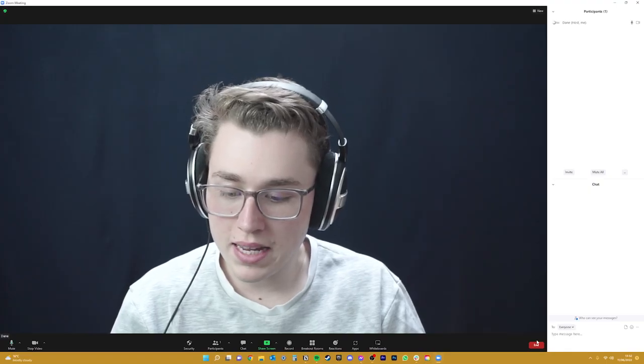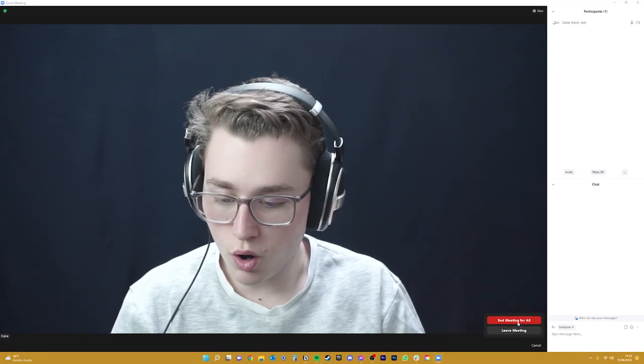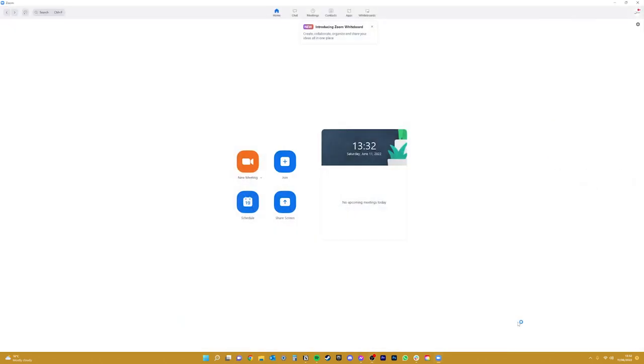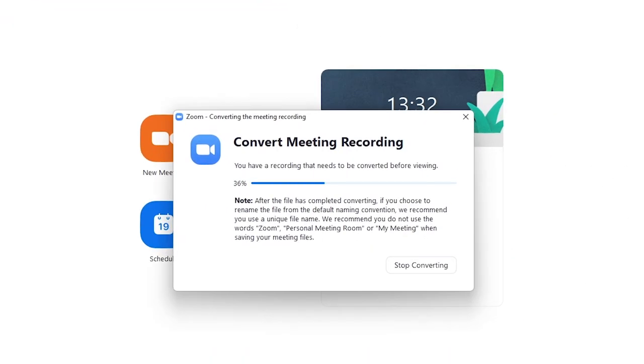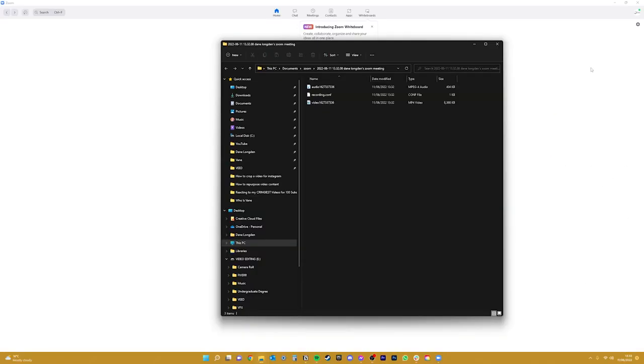So when you end a meeting like I'm going to do over here, it will automatically come up on your screen that it's converting the meeting recording. This means that it's automatically downloading the video so you can access it, and then a folder should pop up like this with the audio file and the video file ready for you to use.